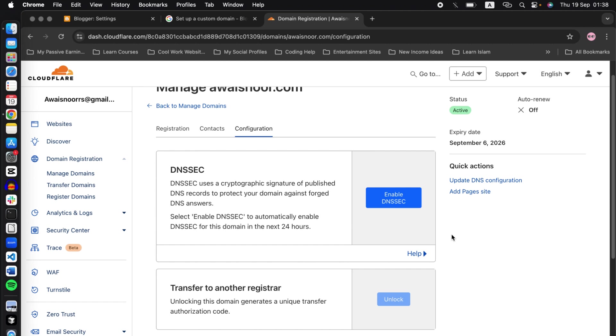When I was adding my domain for the first time, the Blogger kept giving me the error that your domain cannot be added. But once I disabled this setting, it was added automatically. Now go back to Blogger.